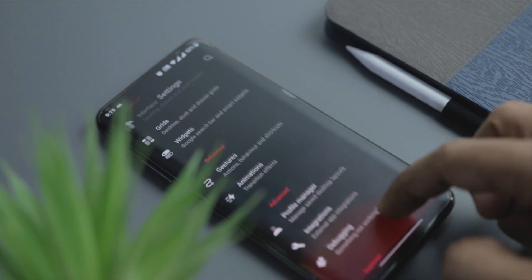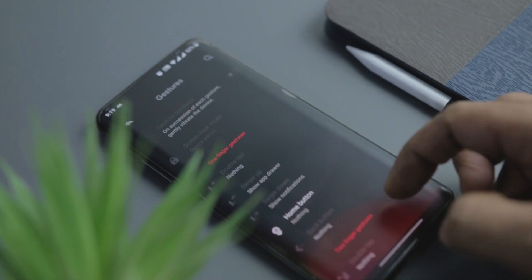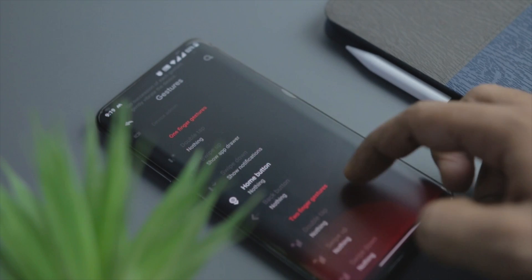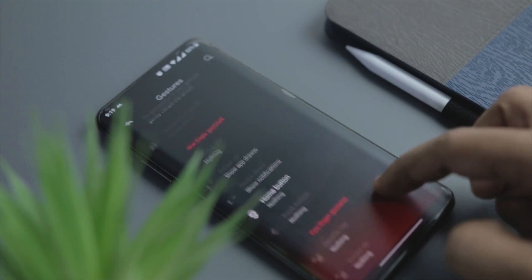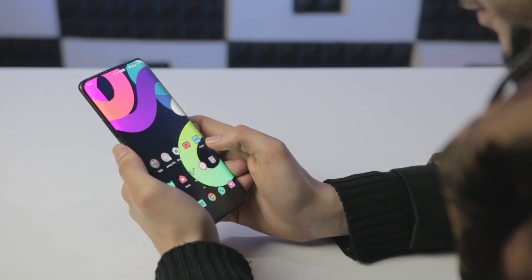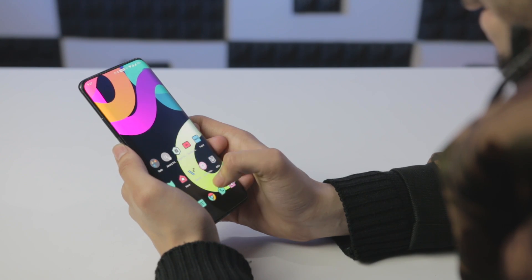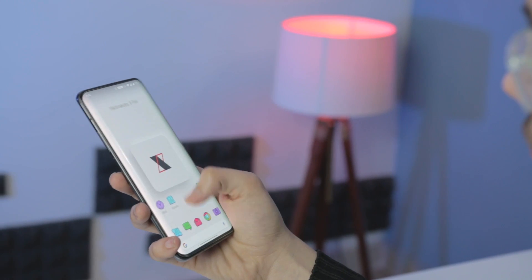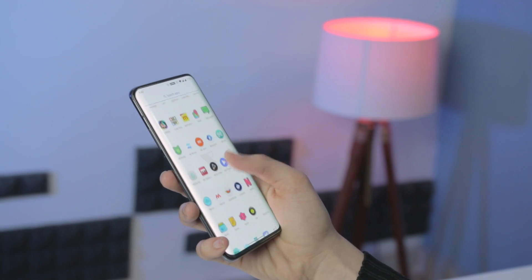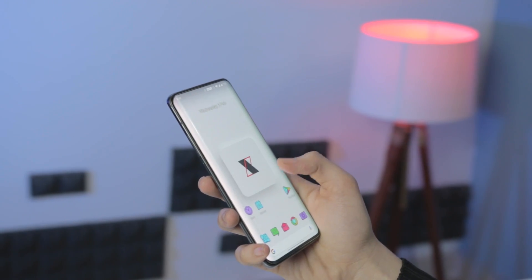The very first thing that I do in order to customize my Android smartphone is install a custom launcher. This is the most obvious way to customize your Android and it's the place you should start. A launcher app takes charge of your phone's home screen, app drawer, icon pack, and more. They give Android a complete visual revamp and open up a whole host of new customization options for you to play around with.